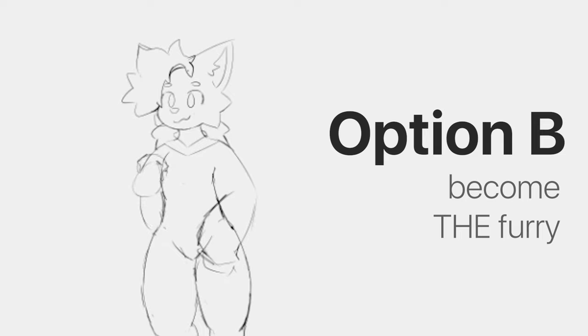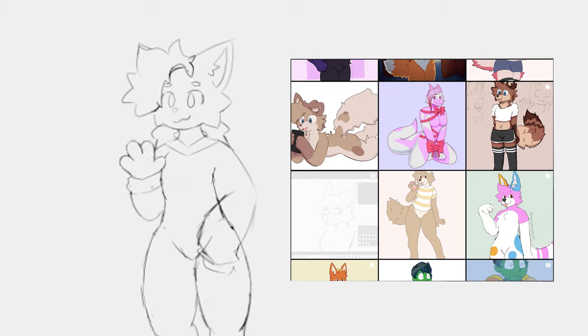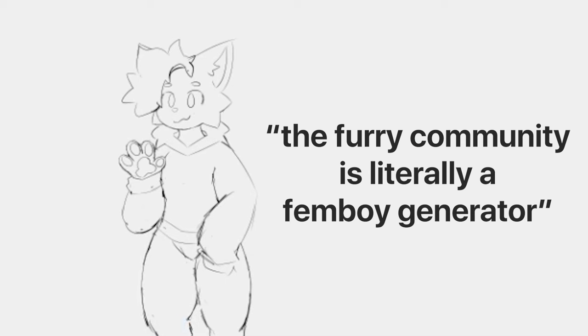Become the furry. The means to achieve this are a bit arbitrary, but the simple way is to make an OC by spending the next five years of life learning how to draw furry art. After that point, you'll realize that becoming a femboy is inevitable. The furry community is literally a femboy generator.